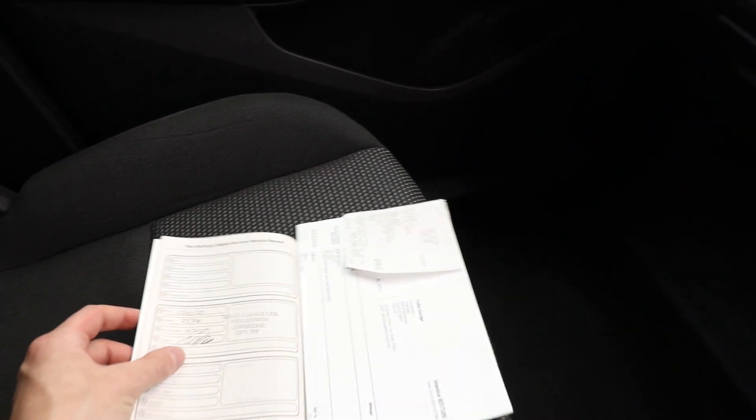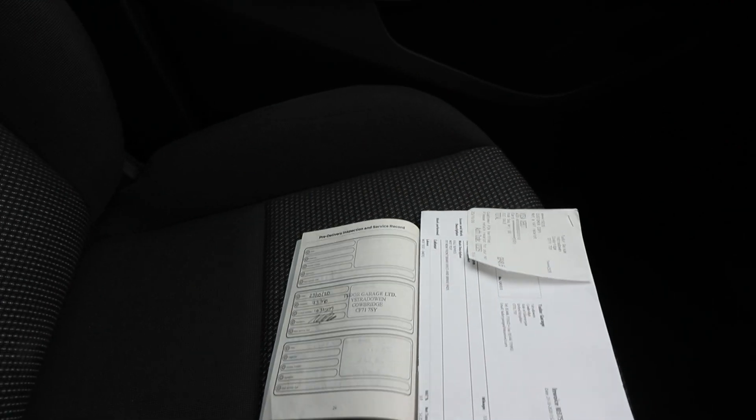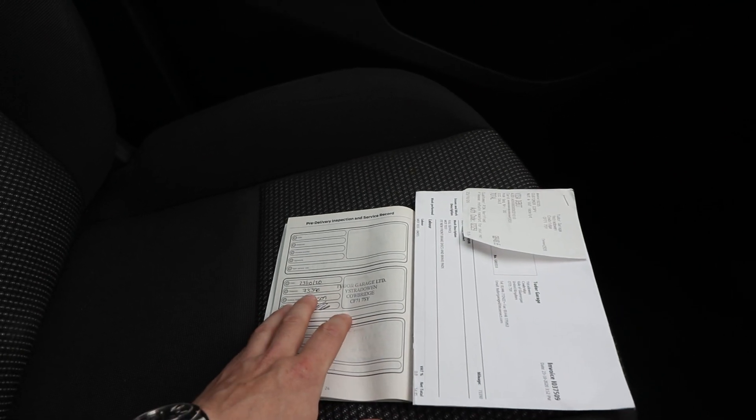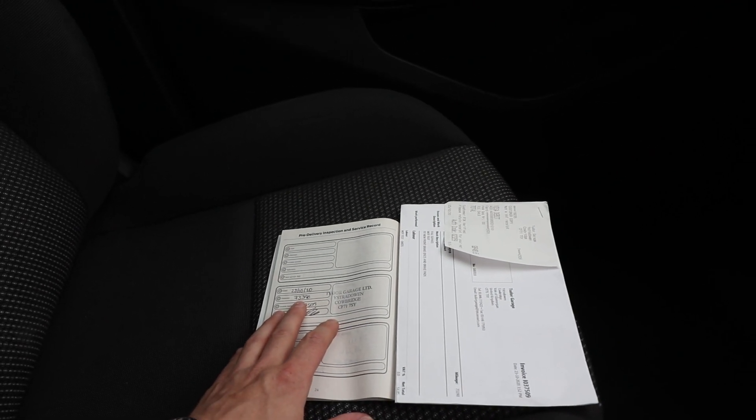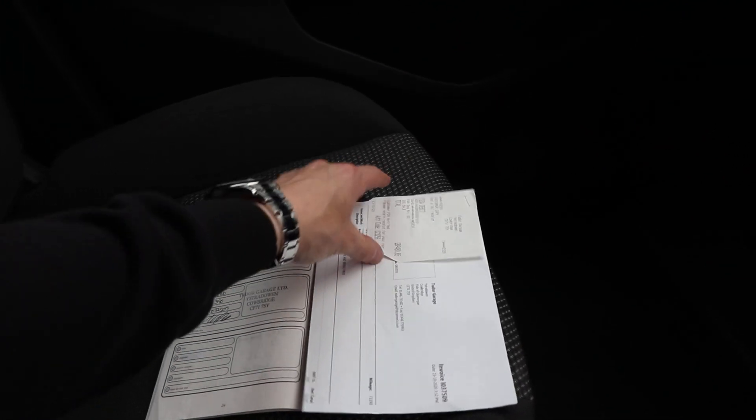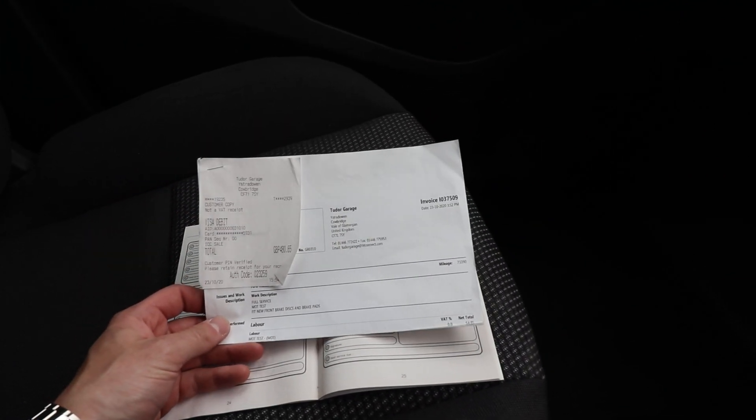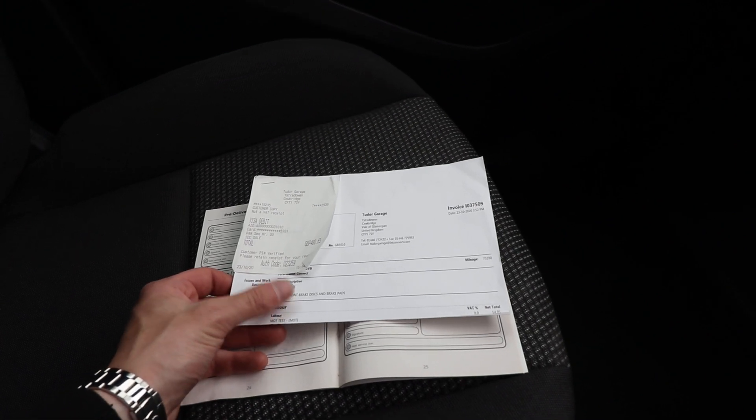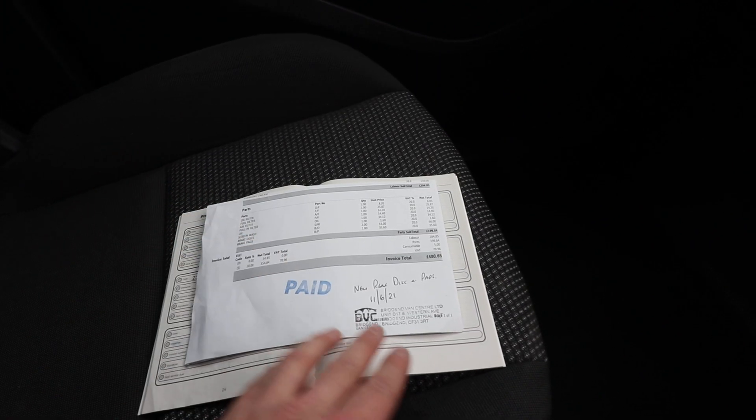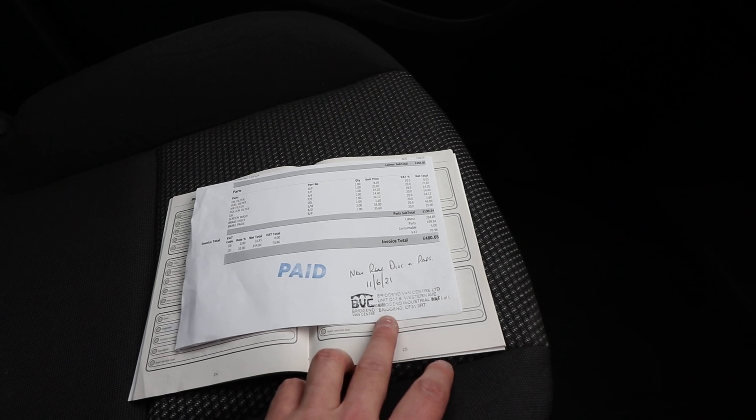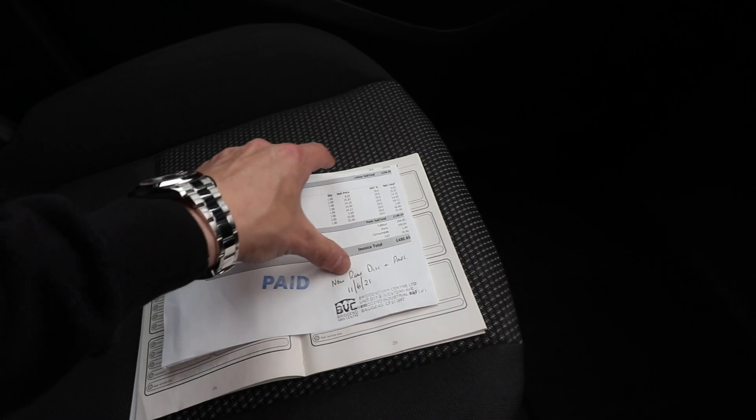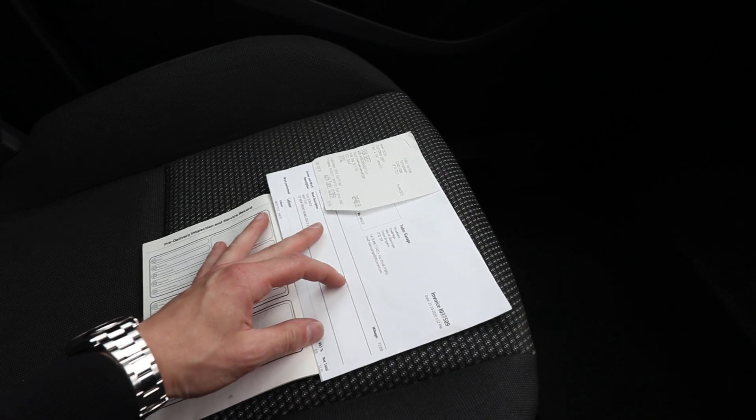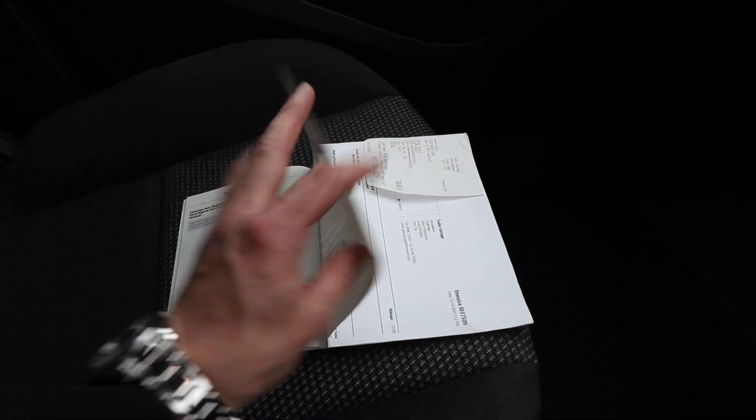I've also then got some service history here, which I'd like to show you. So, most recently serviced at 73,390 miles, so just over 5,000 miles ago. And there is actually a bill there for that, so it's a full service fit new front brake discs and brake pads. And we have actually also done rear discs and pads on this vehicle when it came in because they needed to do it when it arrived.